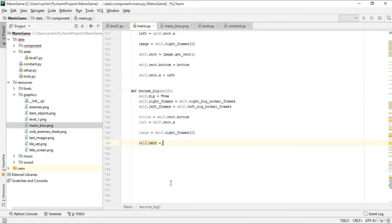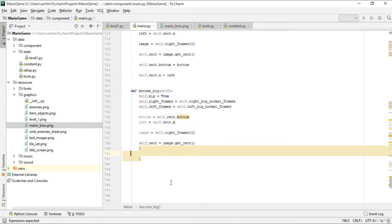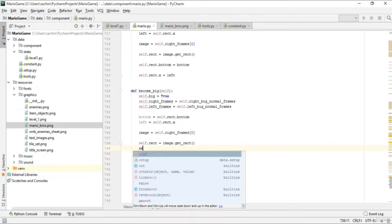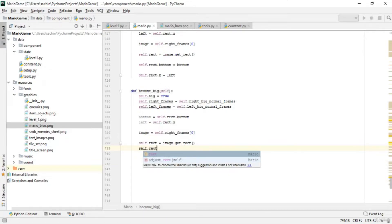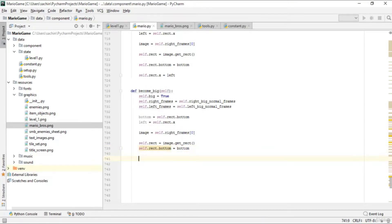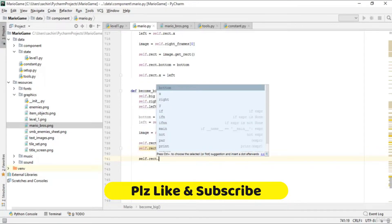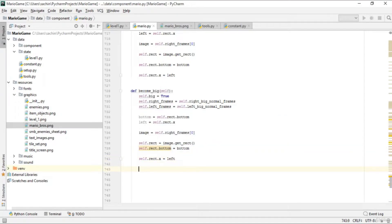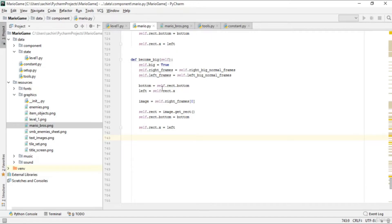We set the image from right_frames, create a new rect using get_rect, then assign the previous rect's bottom to the new rect's bottom and the previous left to the new rect's x position. This ensures the previous rect's bottom and left match the new rect. We've now created become_big and become_small.